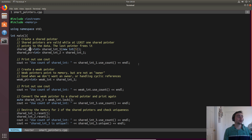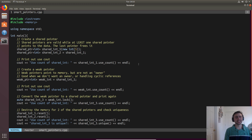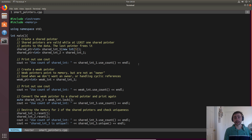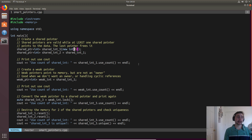Here we'll create a shared pointer — it's templatized — so we'll create a `shared_ptr` to an integer, call it `shared_int1`, and then allocate memory on the heap: a new integer initialized with a value of five. Basically, every time we create a shared pointer, we increment a variable that counts how many references to this piece of memory there are. At this point with `shared_int1`, there's a single reference to the piece of memory holding that integer five.